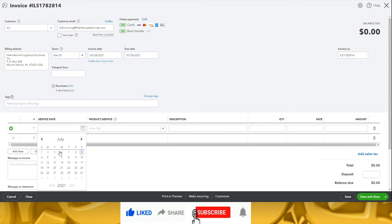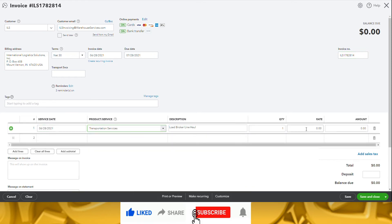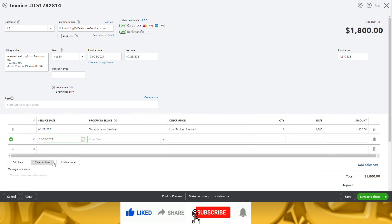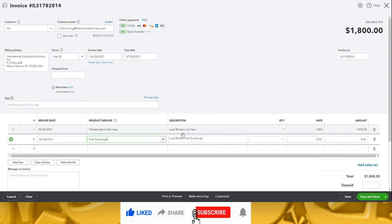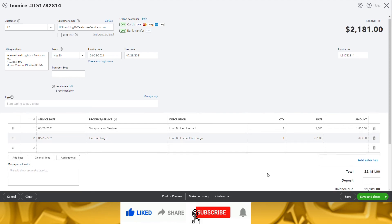Enter the date of service, the service performed, and the quantity amount. We typically only use transportation services and fuel surcharge, but you can have an unlimited amount of products and services set up for your trucking business. The quantity will default to 1, so I only need to enter the rate, and the amount will automatically update. If you want, you can also attach a copy of the invoice here, but I save a copy in a different section, which I will demonstrate later.